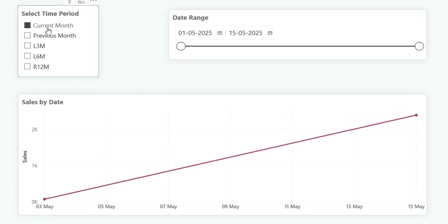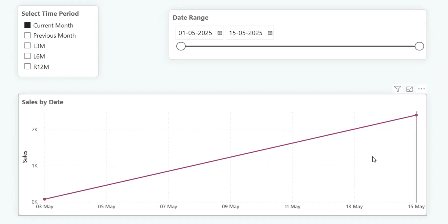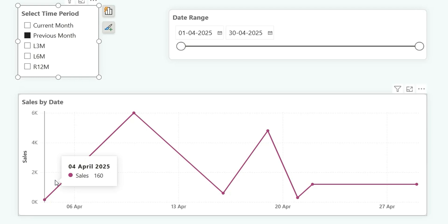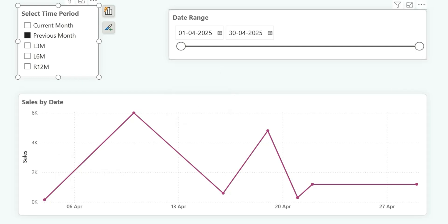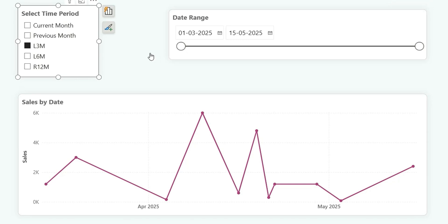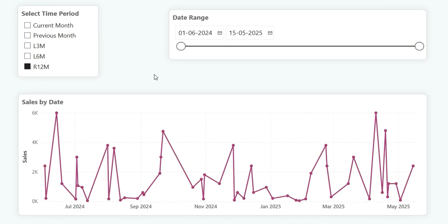Where if you select current month, it will show you the current month data. If you select previous month, it will show you the previous month data — that is from 1st April 2025 to 30th April 2025. If you select L3M, that is last three months, it will show data from 1st March 2025 to till date — that is March, April, and May. So I am going to show you how to create this custom time period slicer in your Power BI report.